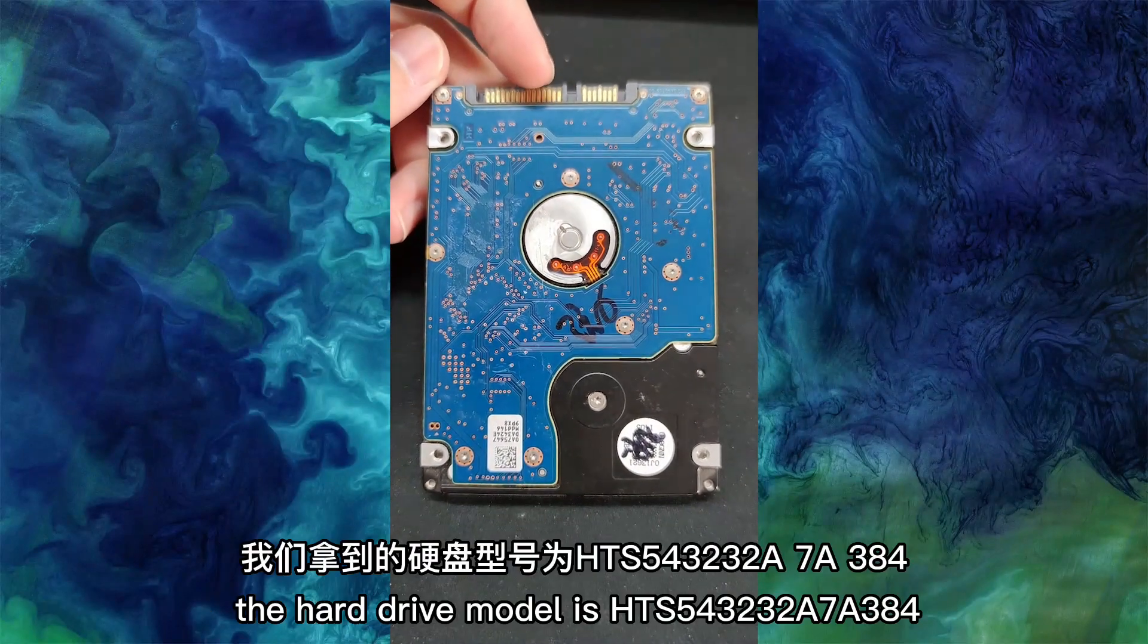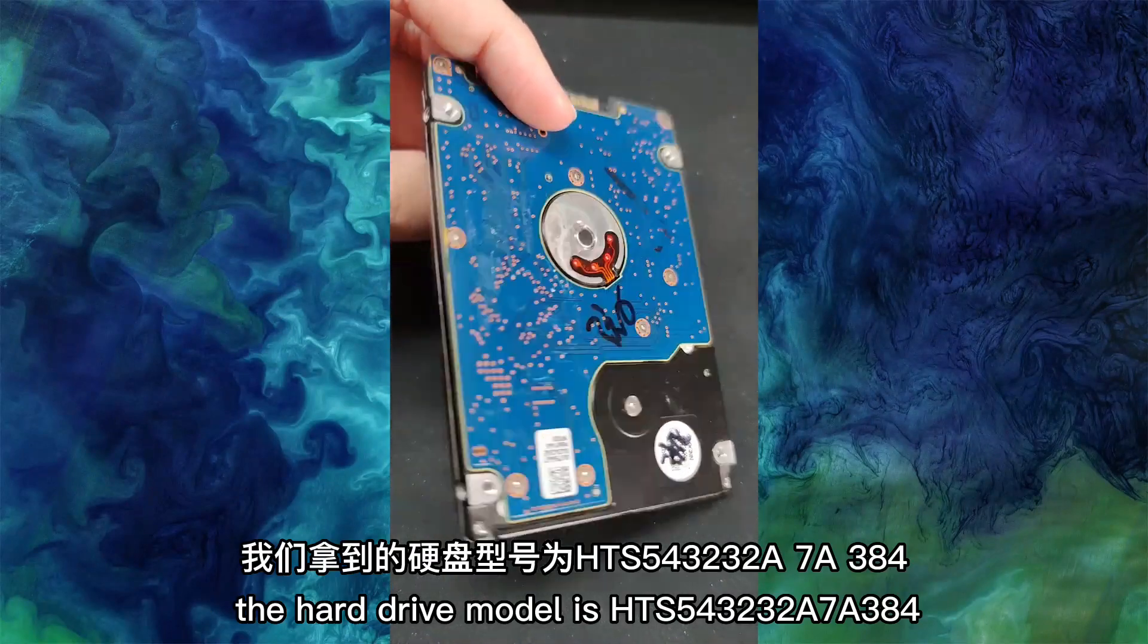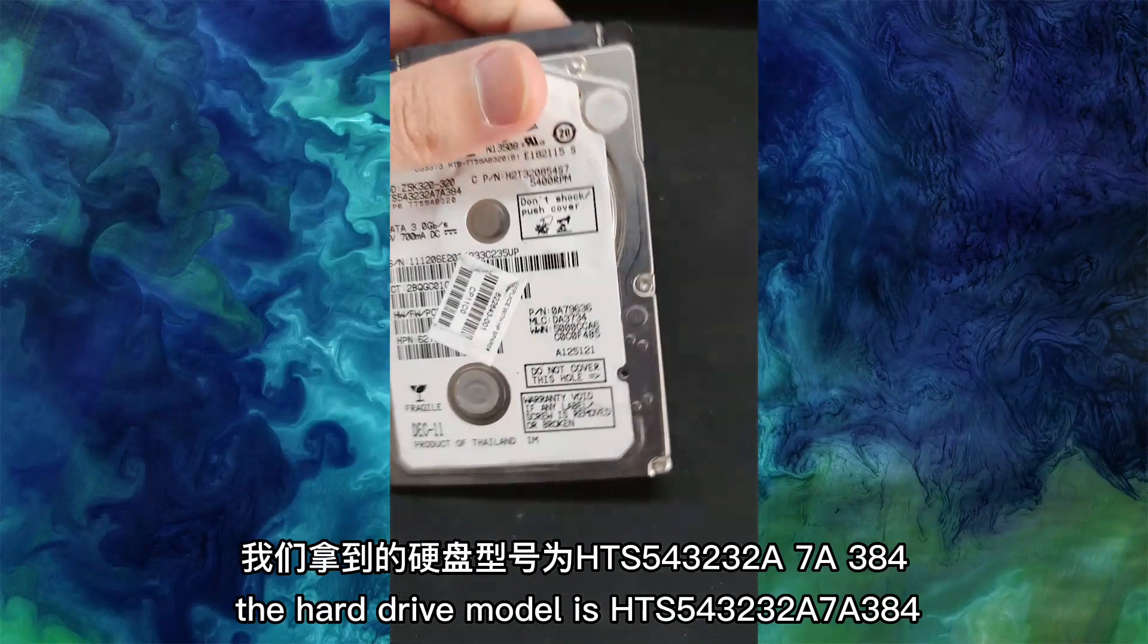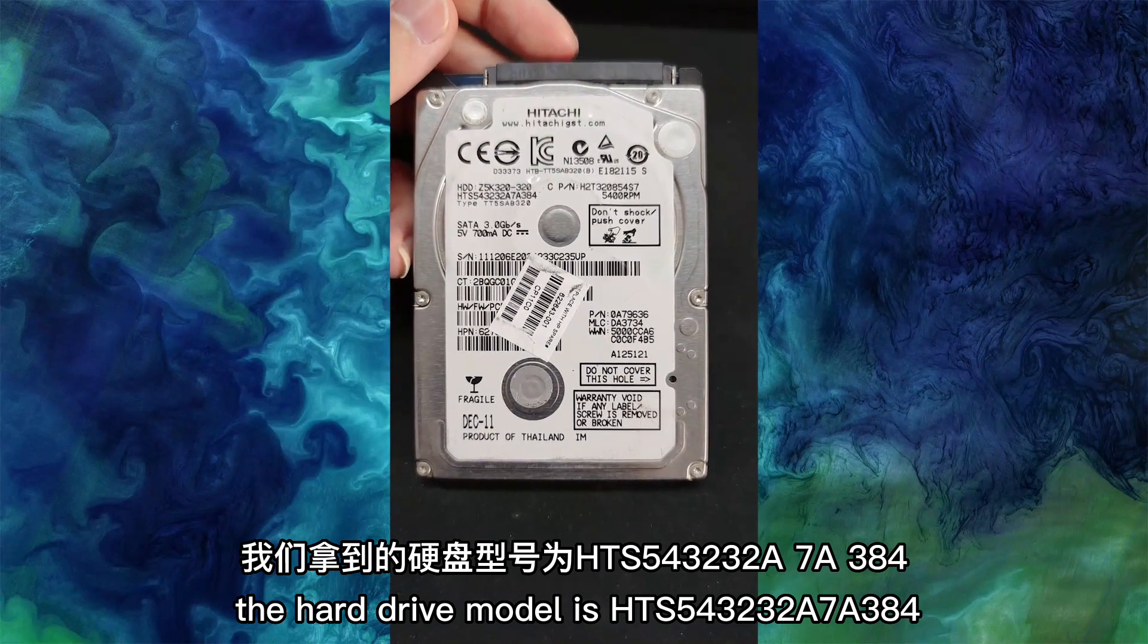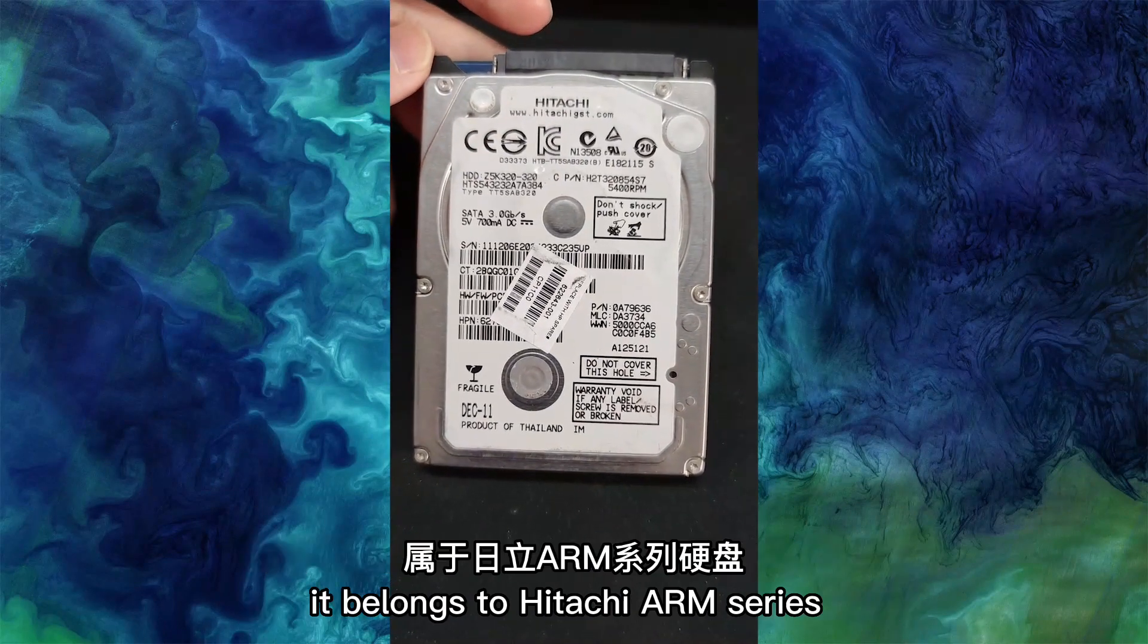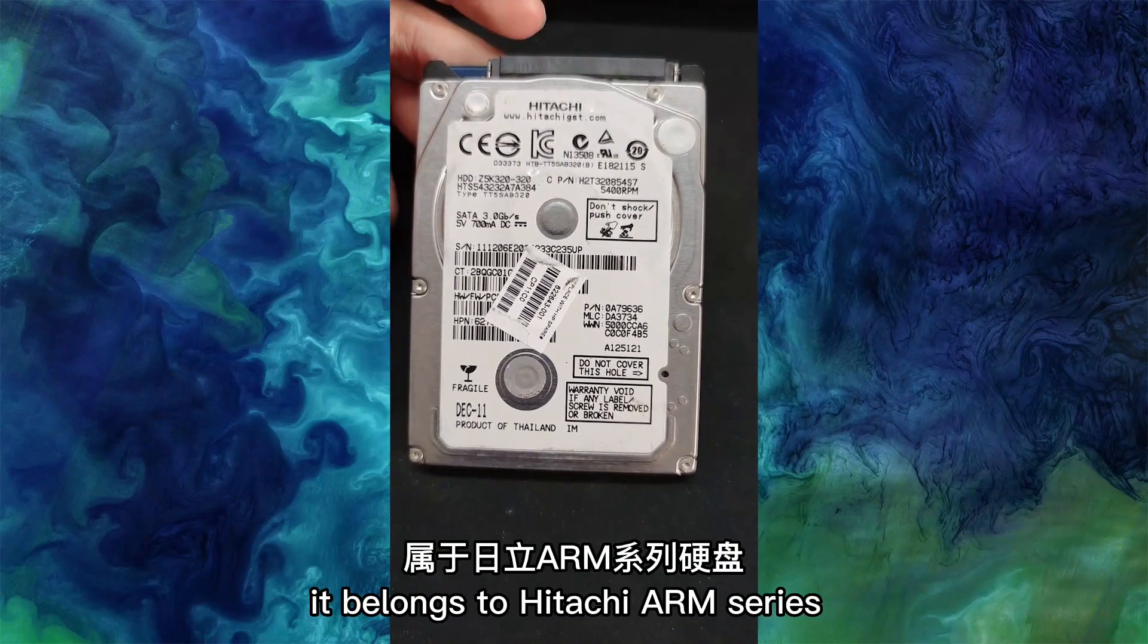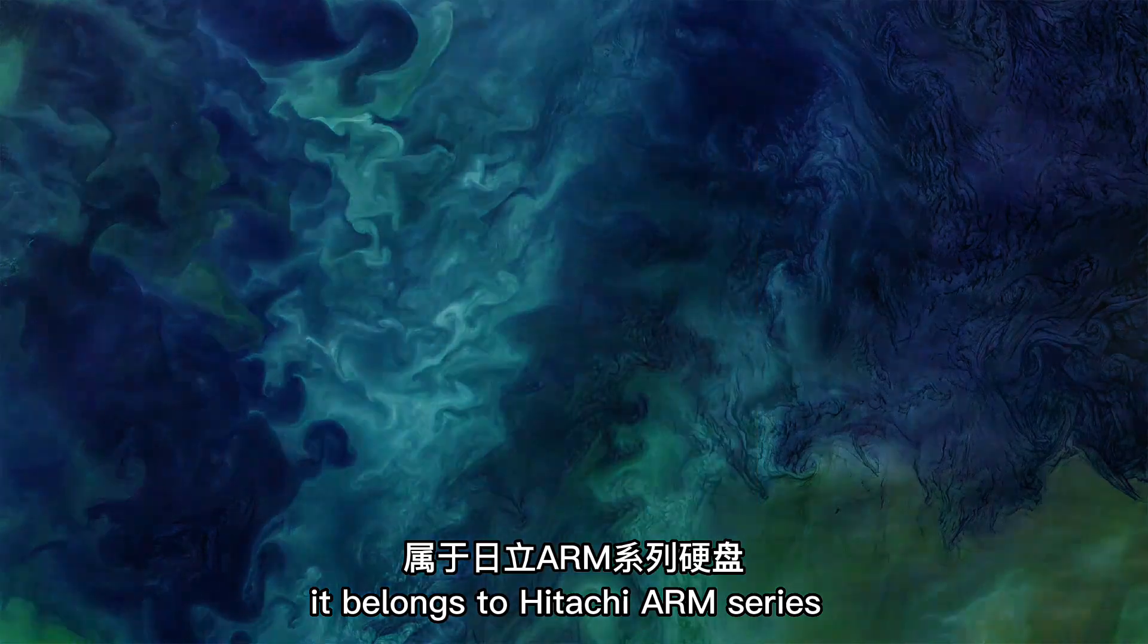The hard drive model is HTS 543232A7A384. It belongs to Hitachi ARM series.